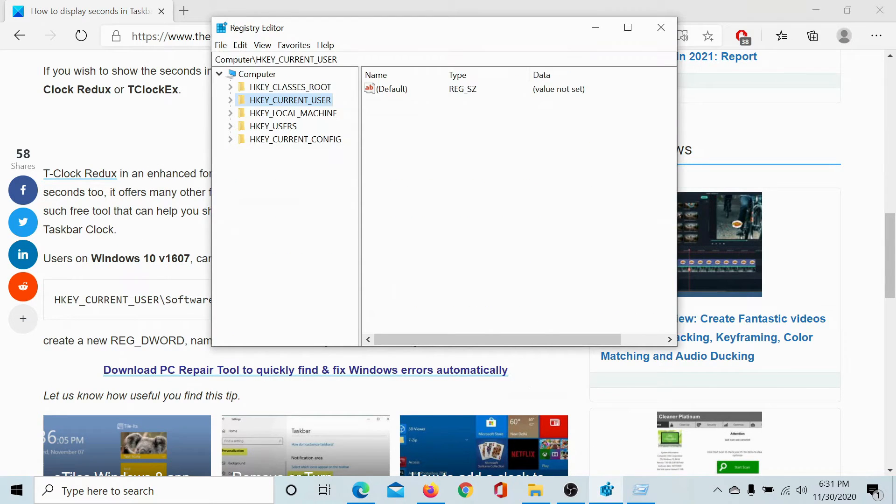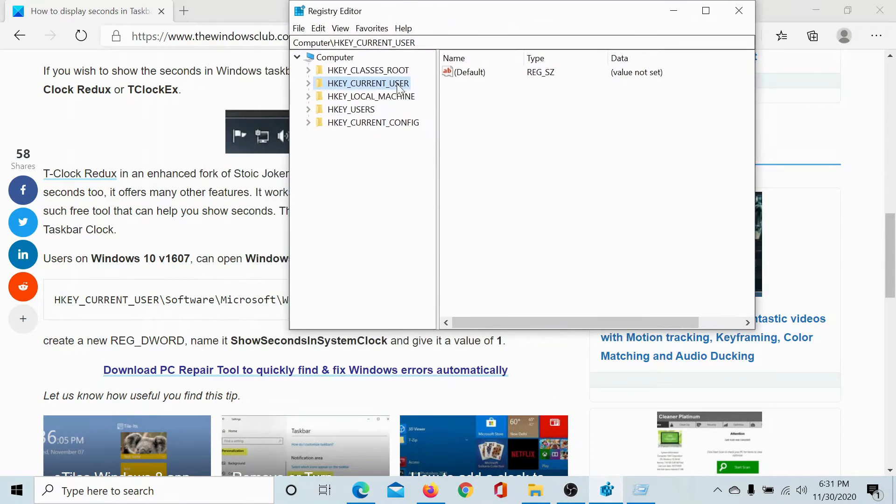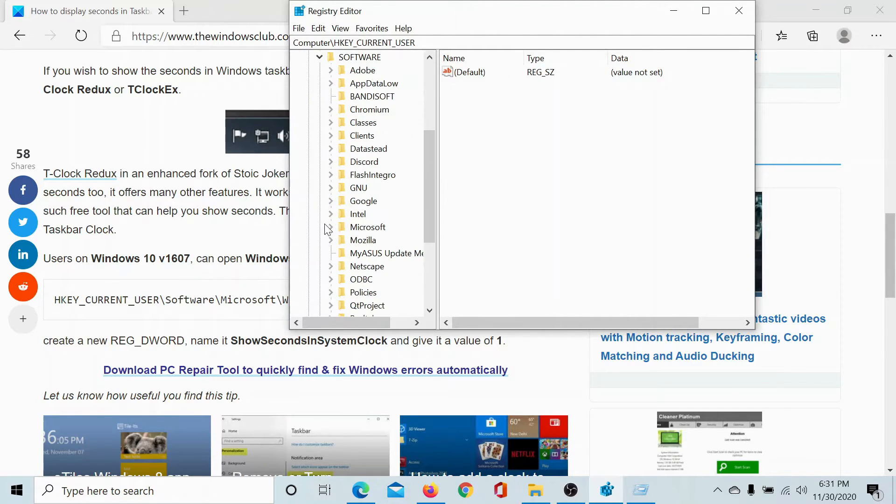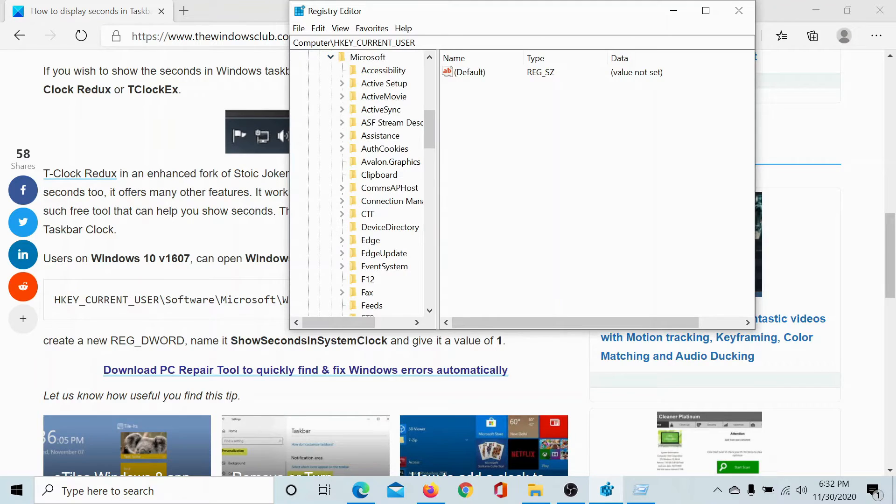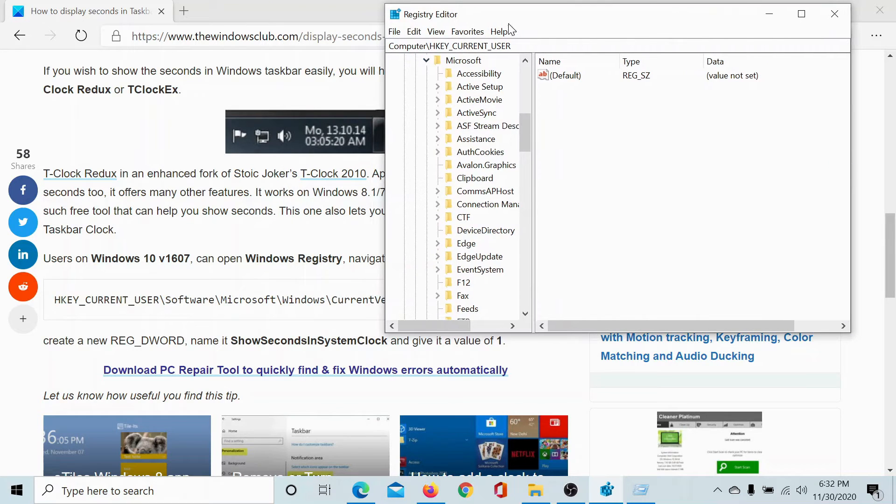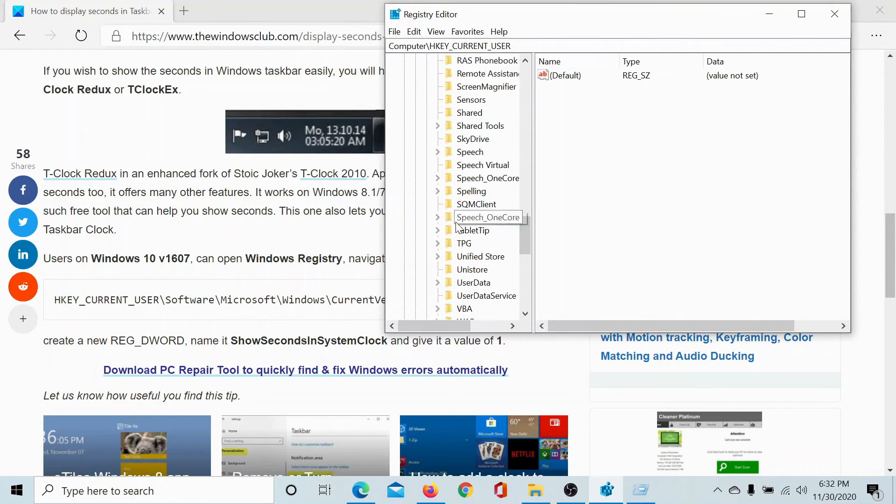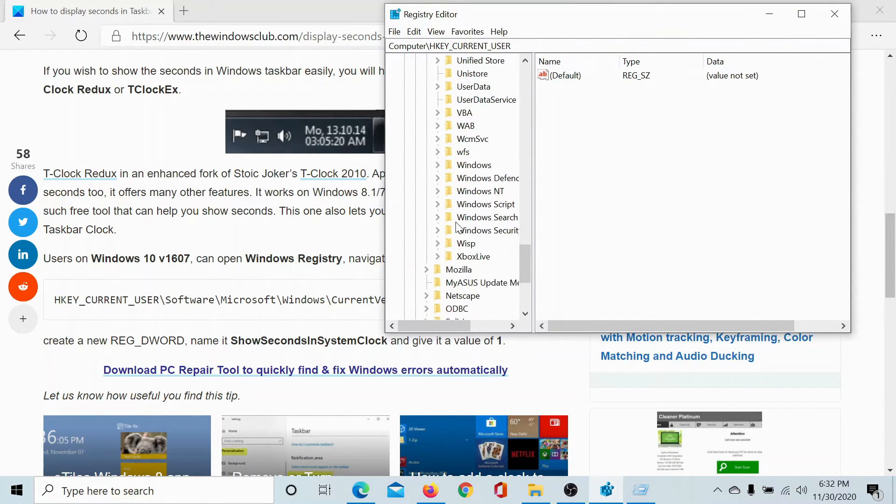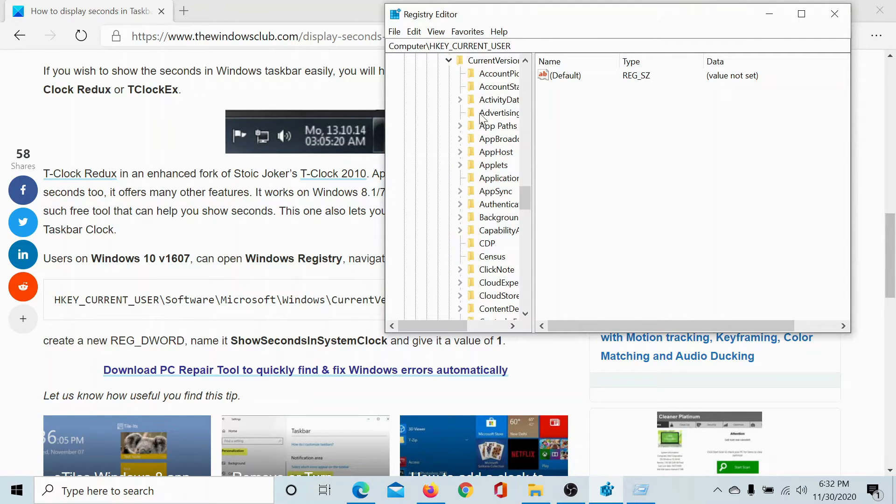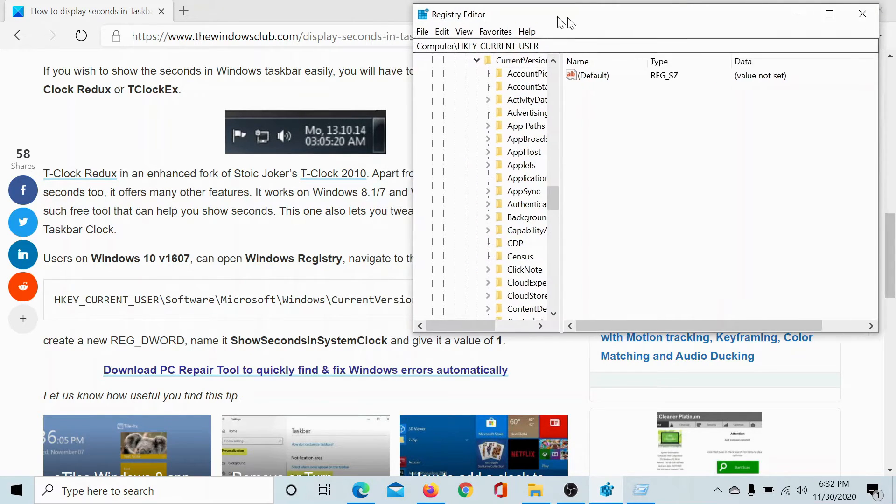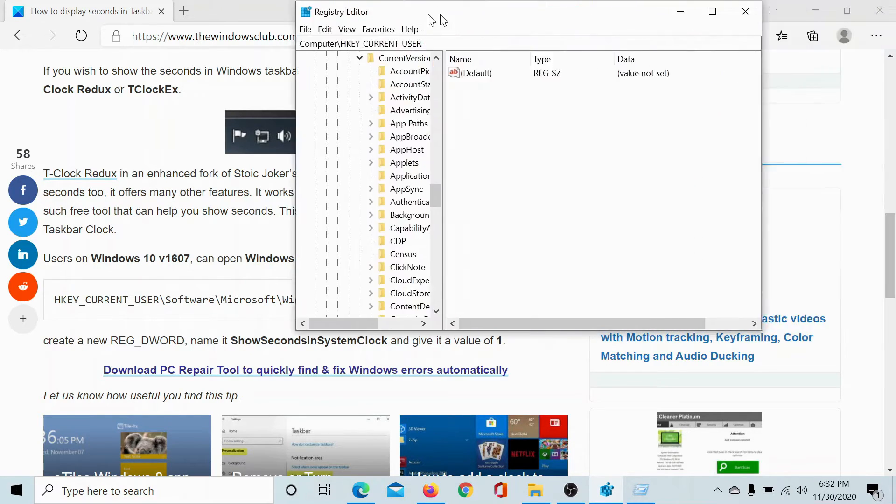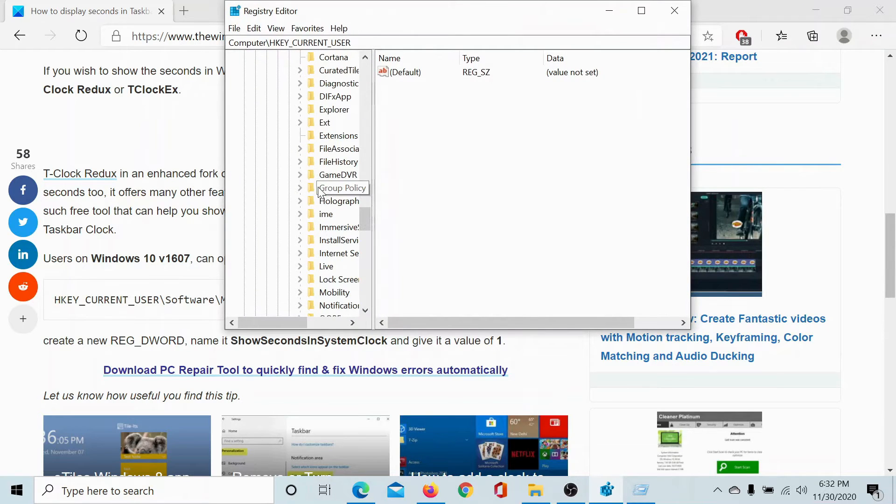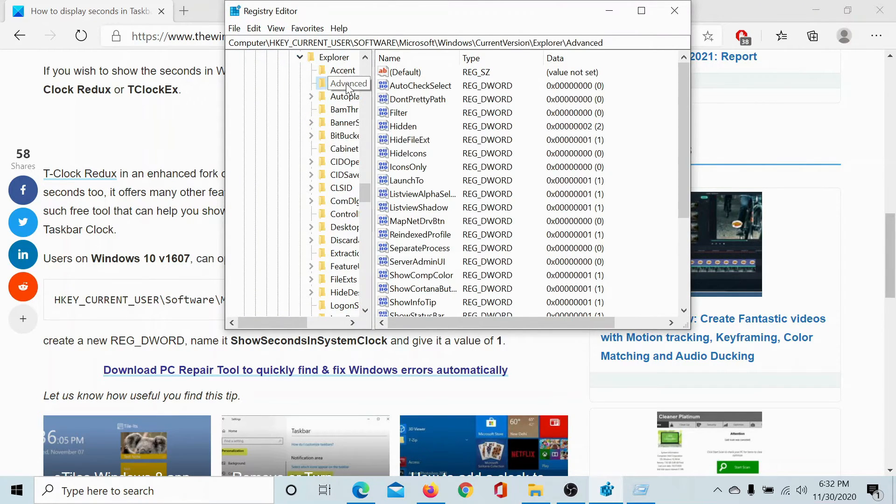Navigate to the mentioned path here: HKEY_CURRENT_USER, SOFTWARE, MICROSOFT, WINDOWS (we have to scroll a little for it), CURRENT VERSION, then EXPLORER, and ADVANCED.